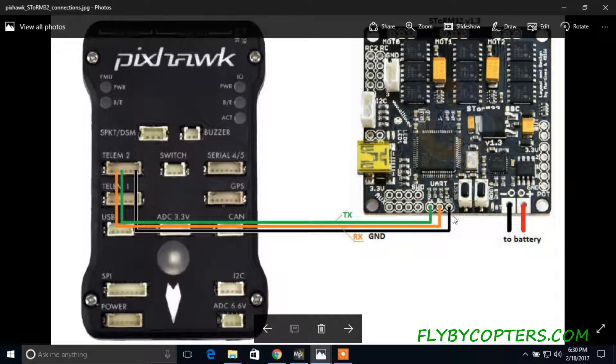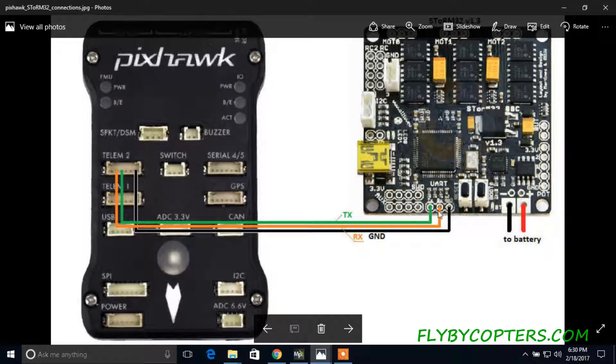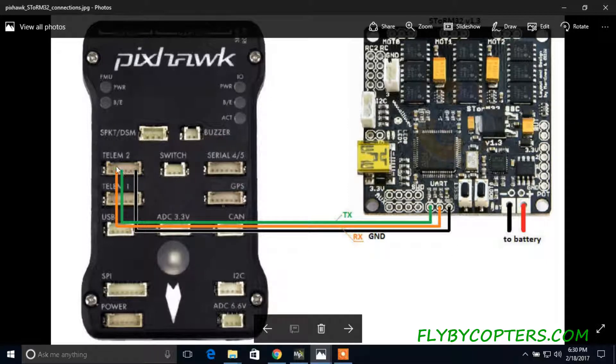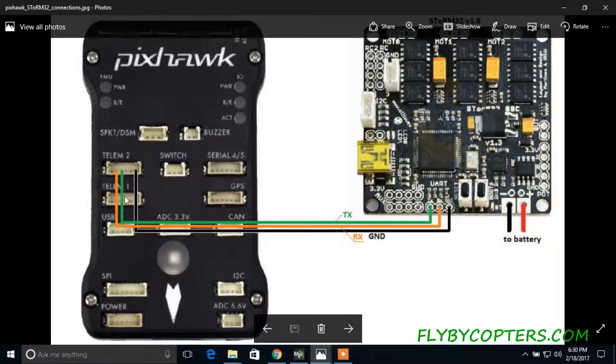Basically, there's three connections. You have your ground, you have your RX, and TX. In this photo, it's showing it's going to telemetry two, but you can use telemetry one or serial four slash five.